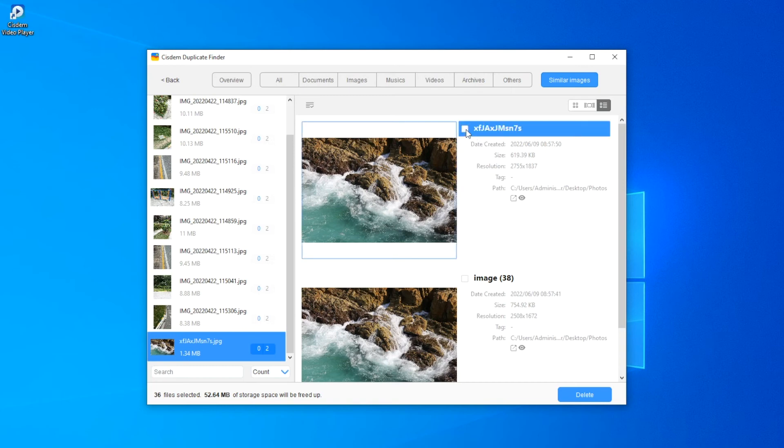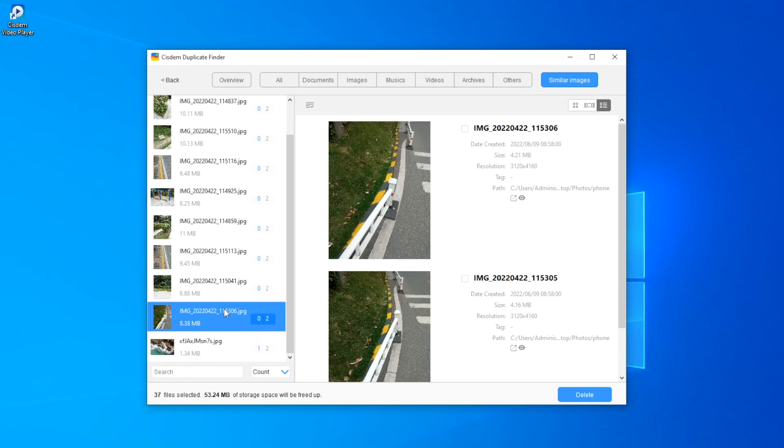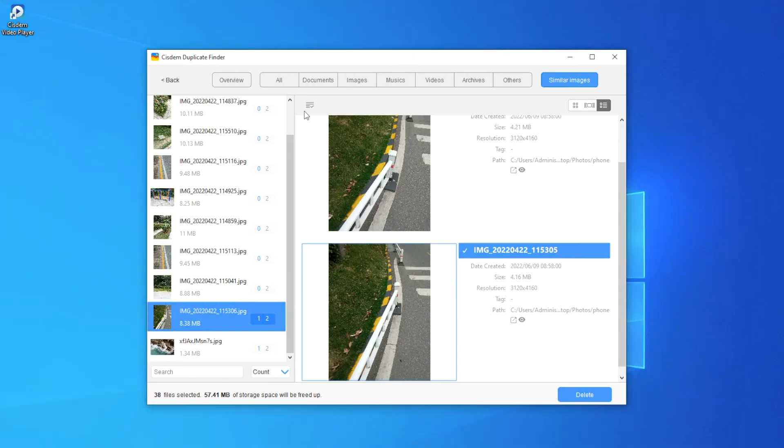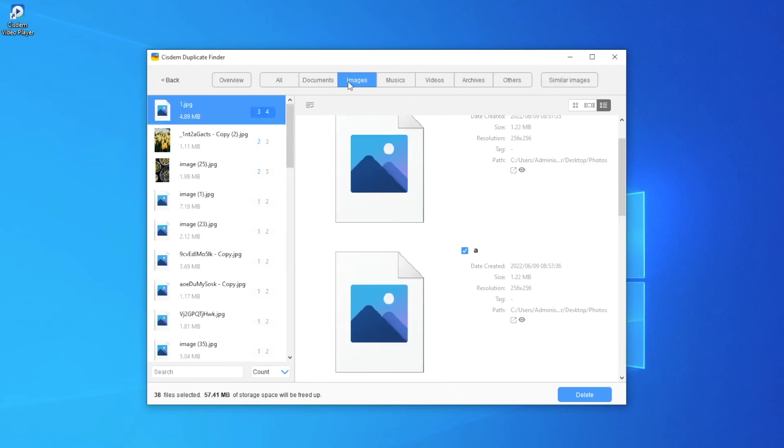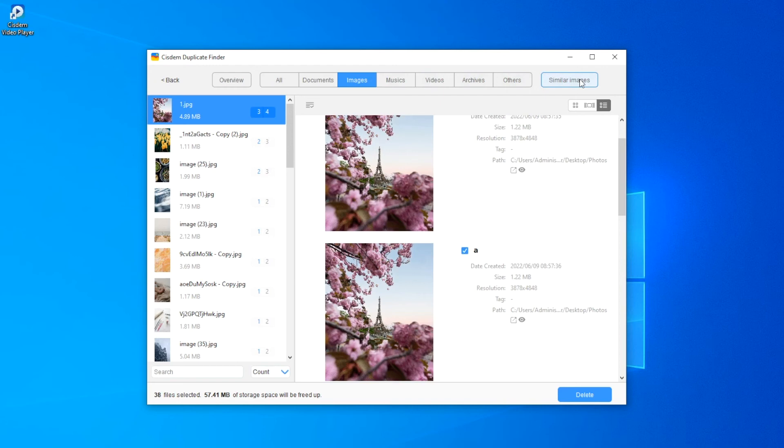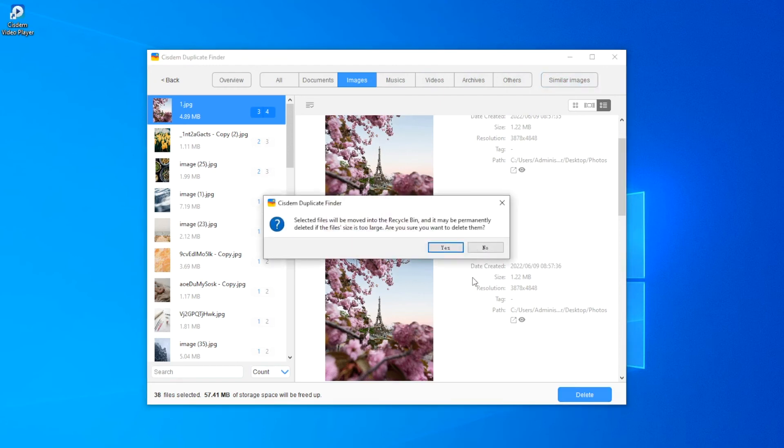You can manually select unwanted photos for deletion. Now the unwanted duplicate photos and similar photos are selected. Click the delete button to get rid of all the selected photos at once.